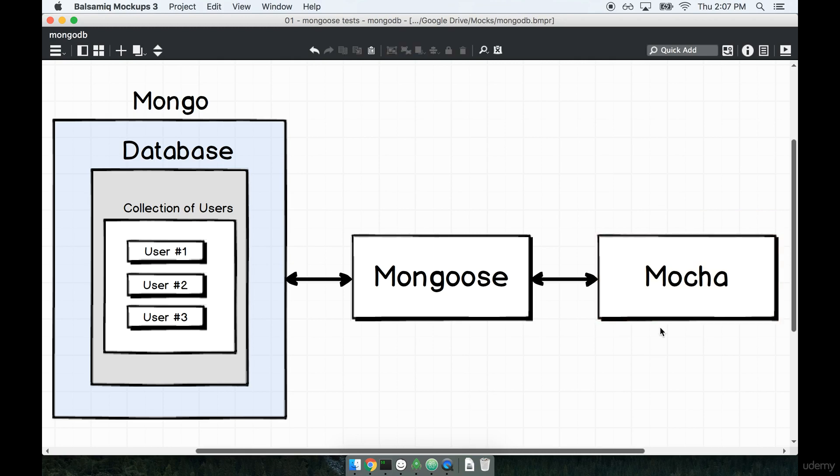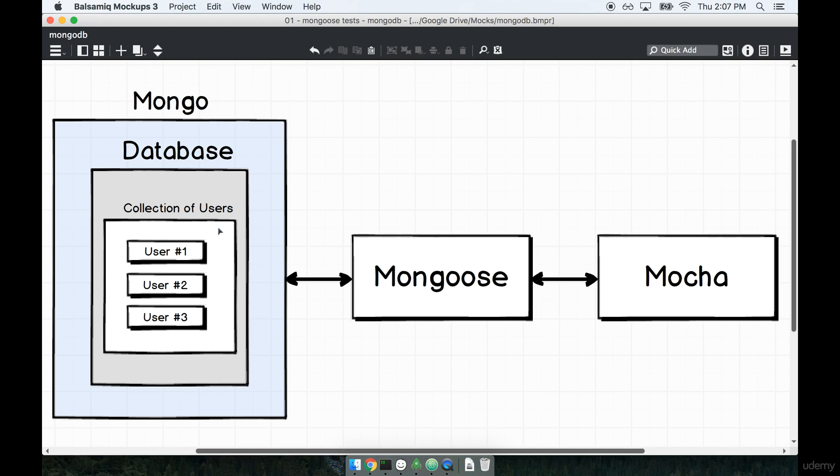We're going to use the Mocha testing framework to test out the four most common operations that we'll use whenever working with our Mongo database: creating data, reading it, updating it, and destroying it.